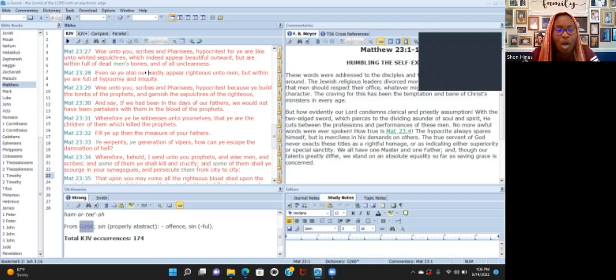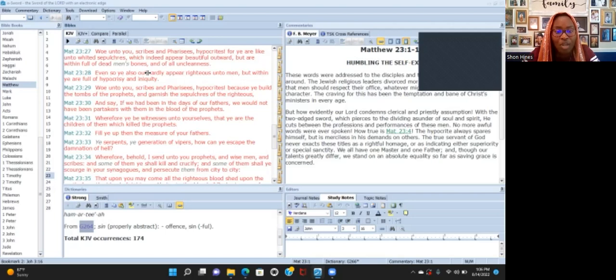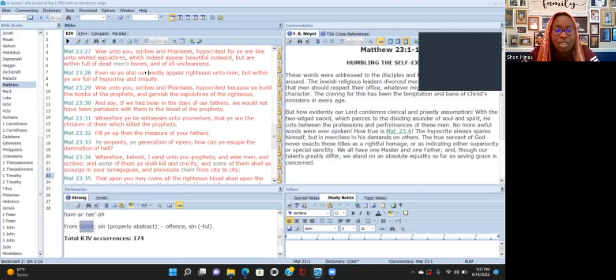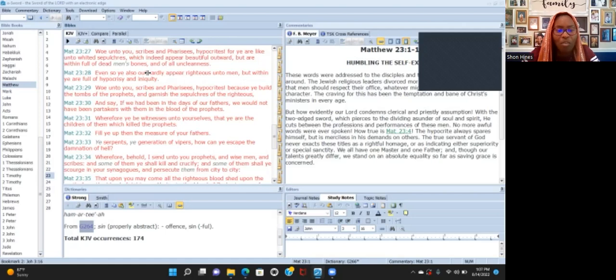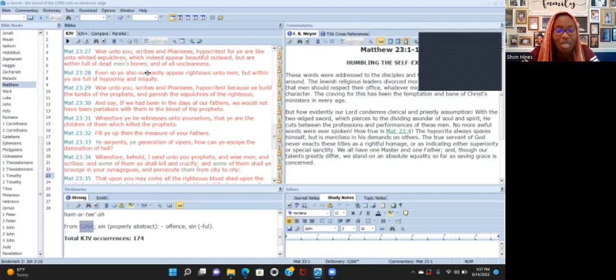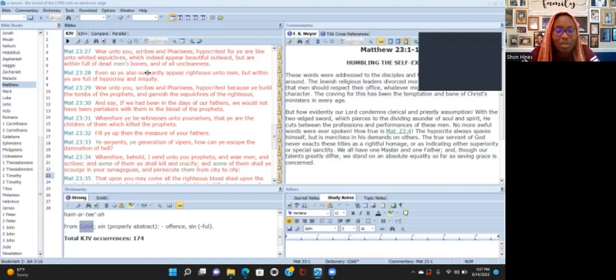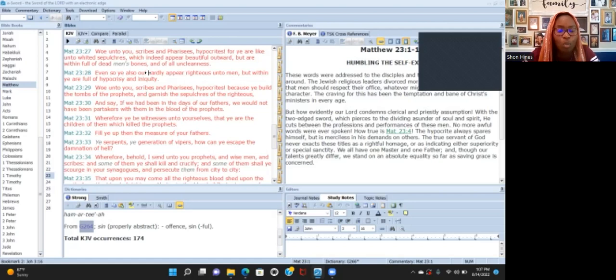'Woe unto you scribes and Pharisees, you hypocrites, because ye build the tombs of the prophets and garnish the sepulchers of the righteous. And you say if we have been in the days of our fathers we would not have been partakers with them in the blood of the prophets.' Wherefore ye be witnesses unto yourselves that ye are the children of them which killed the prophets.